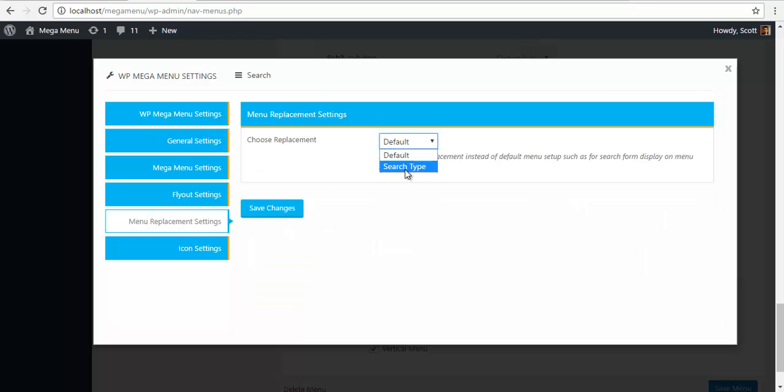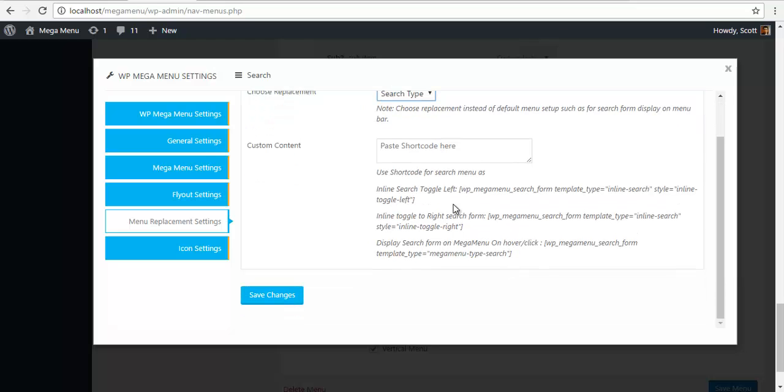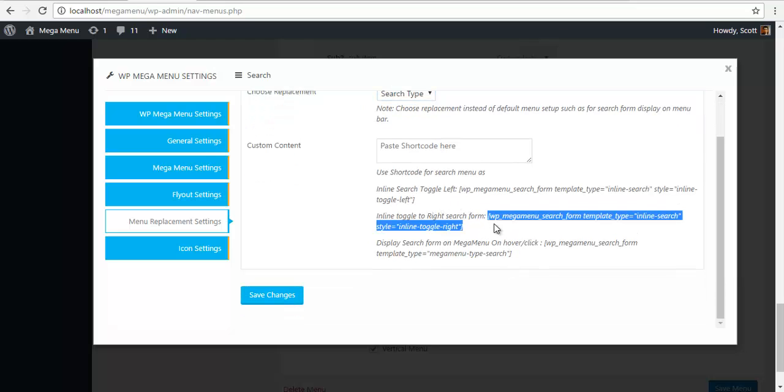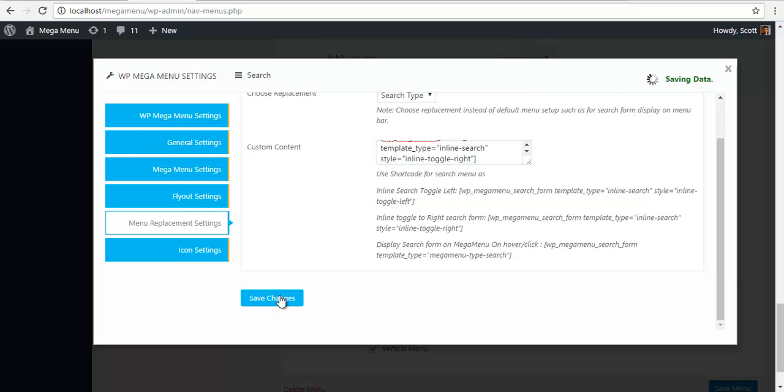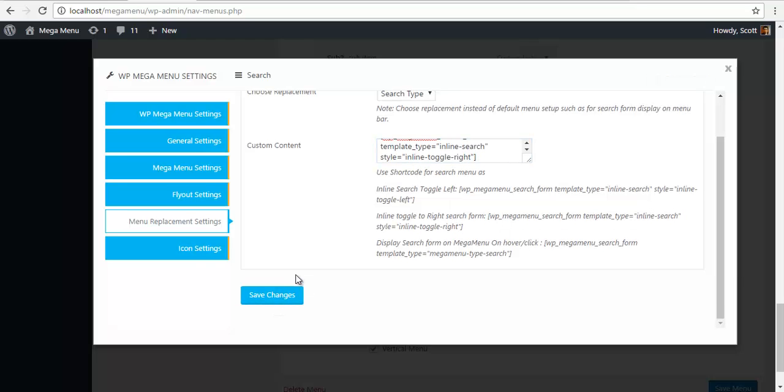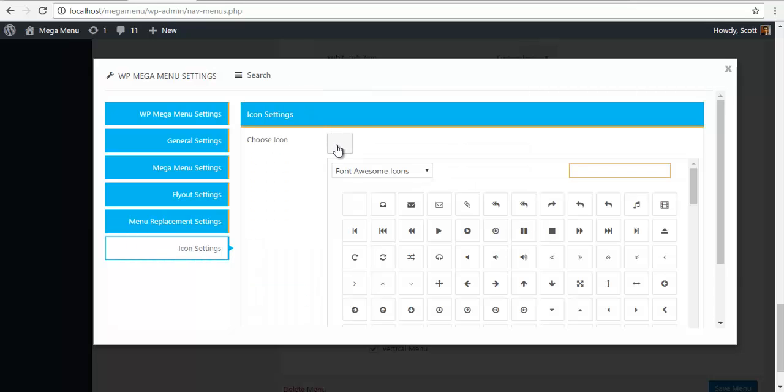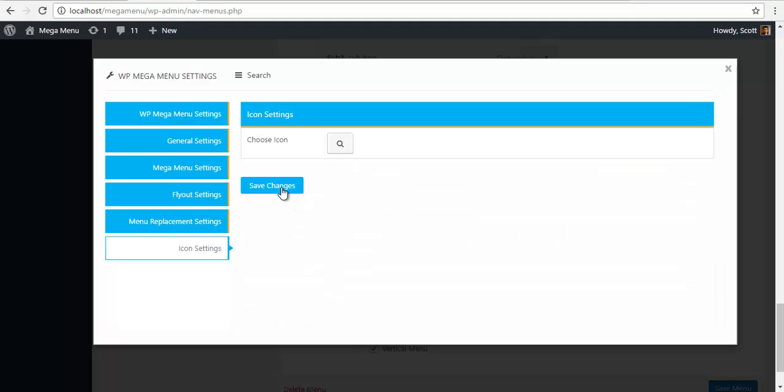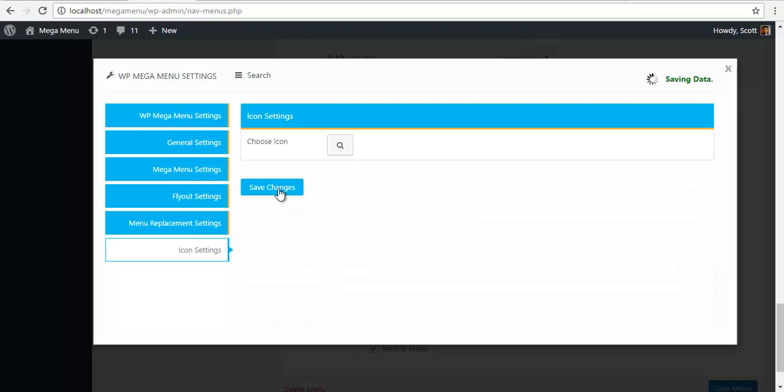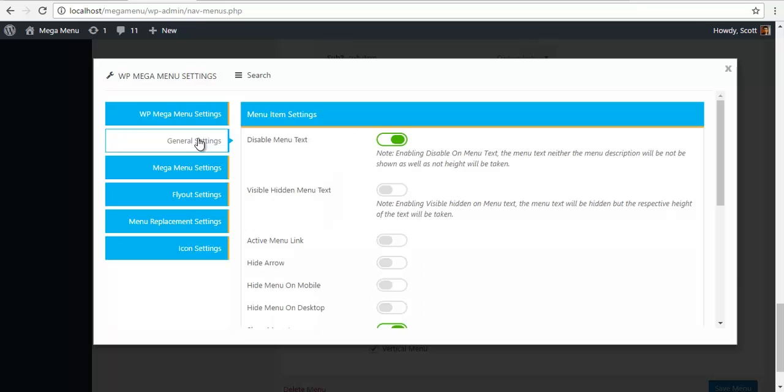And select this as a search type, paste one of these codes here and save changes. Then go to your icon settings, search for a search icon, check and save changes.